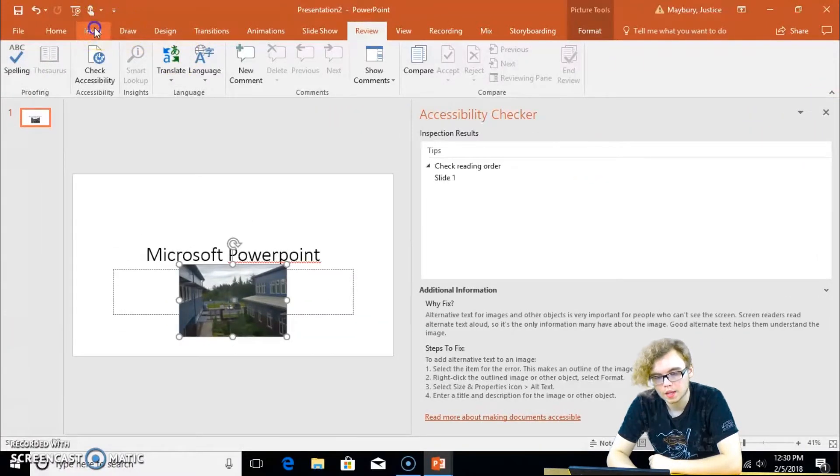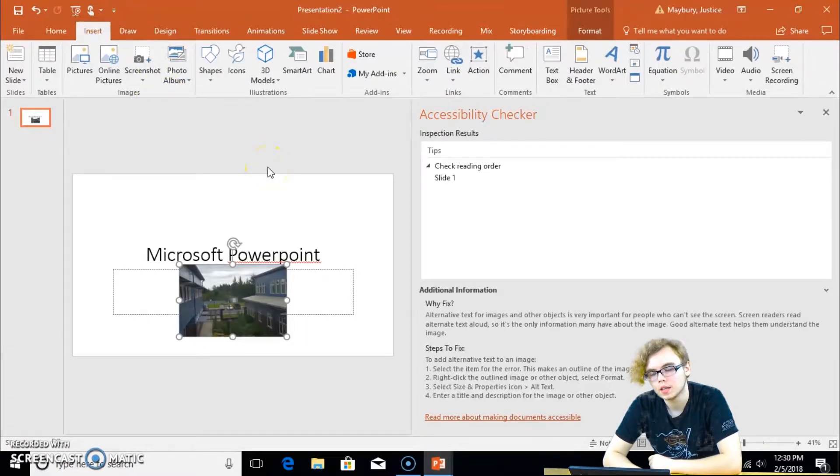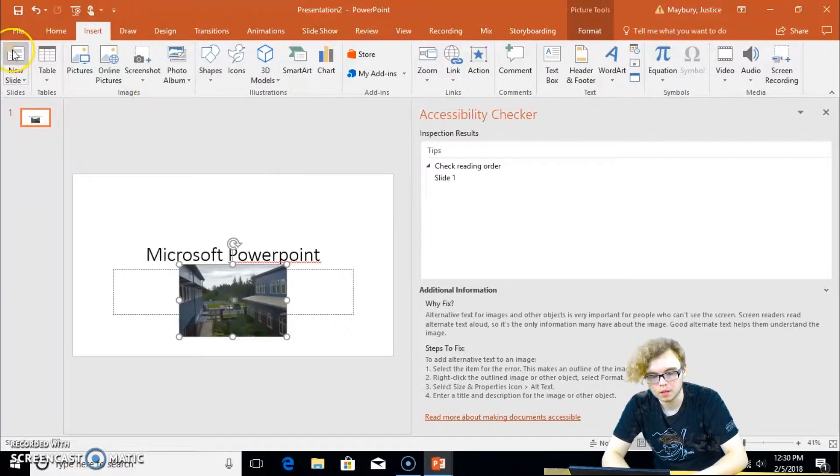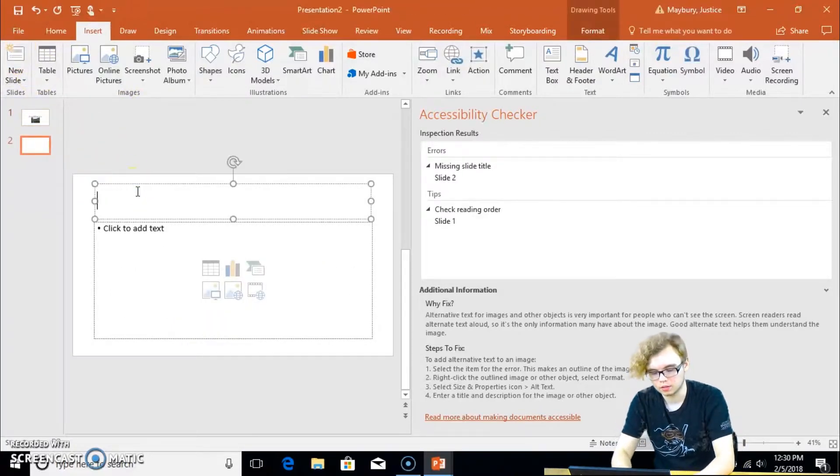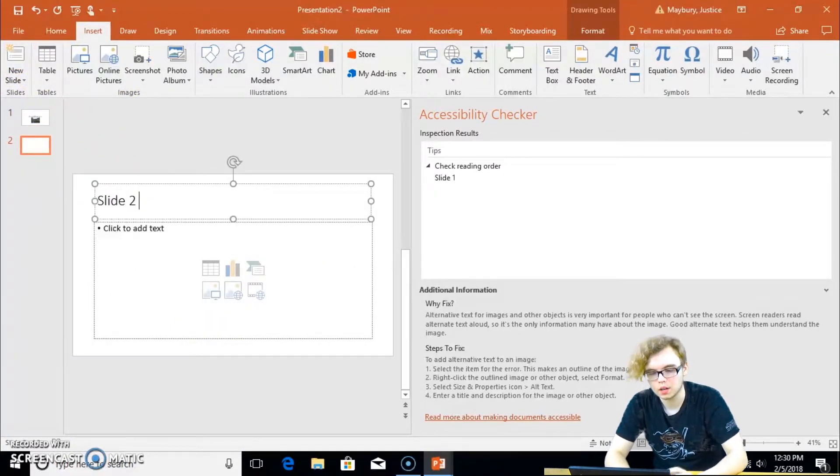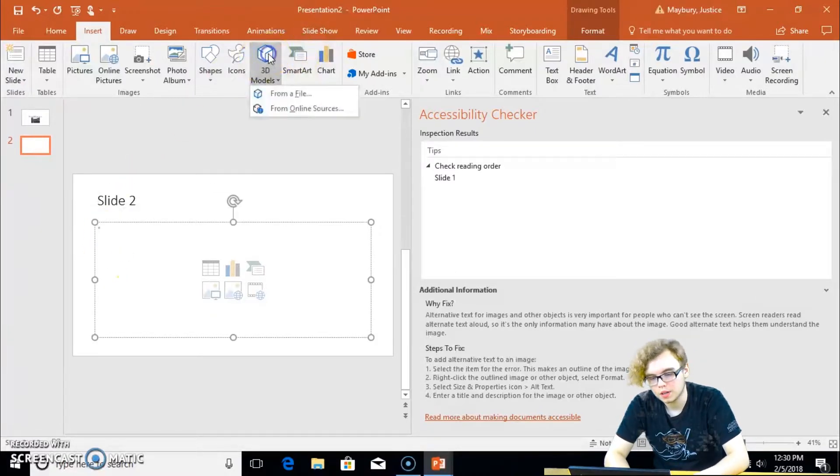Now, we may be asking, what about 3D models and shapes and icons? I can pull up... Let me pull up a... I'm going to add a title, slide 2, because I know that is an error.